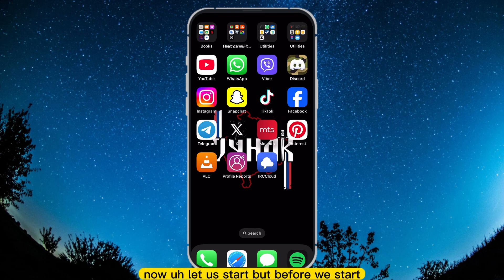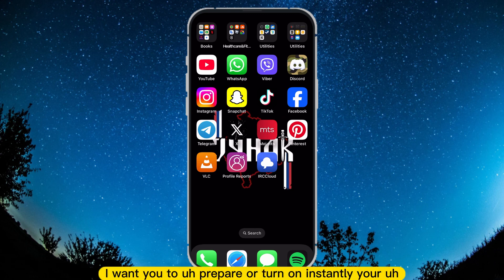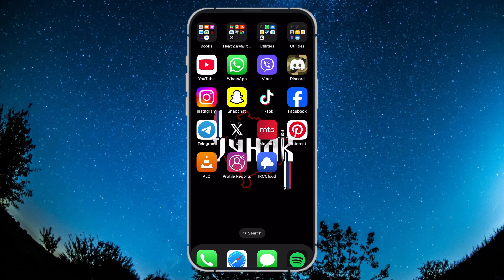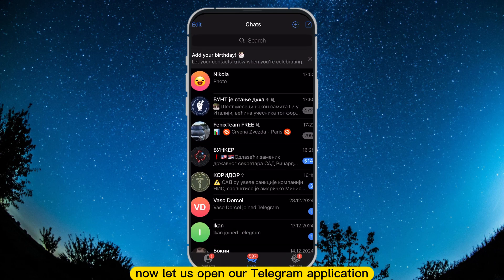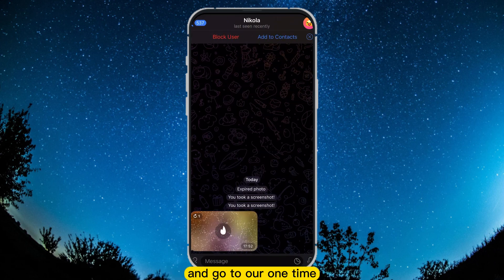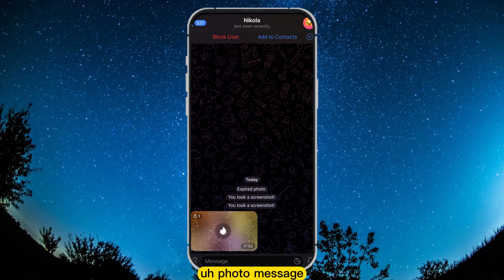Now let us start, but before we start, I want you to prepare or turn on your screen recorder, because you will need it to screenshot that one-time picture later. Now let us open our Telegram application and go to our one-time photo message.